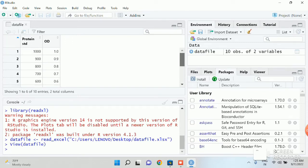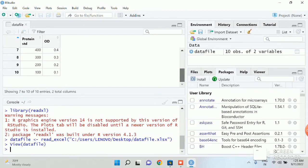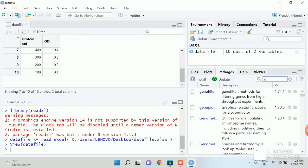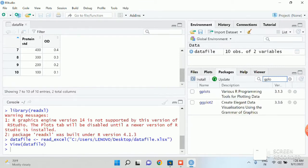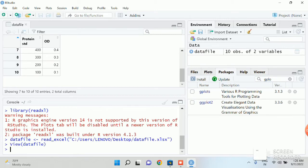Now you need to type the command to make the scatter plot. You can install ggplot. So I have already installed ggplot here. Or else you can directly use plot function.